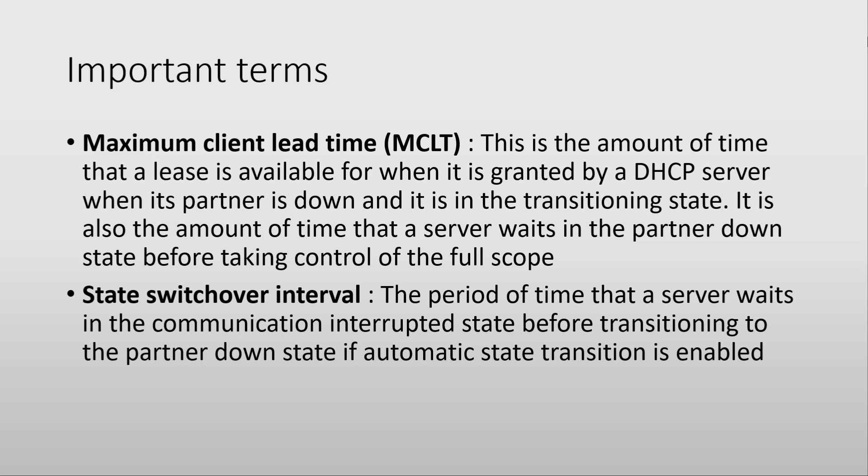And the maximum client lead time will start counting. At the same time, any lease that is given during this time will be given with the maximum client lead time and not with the time set on the scope. When this timer gets also to zero, then the server will switch its state either to active or will get the full scope in case it's not a standby relationship.